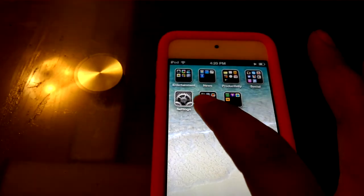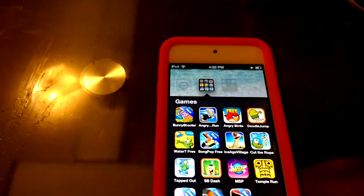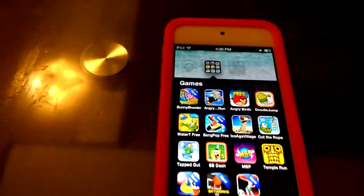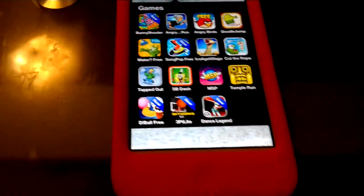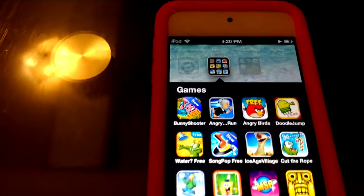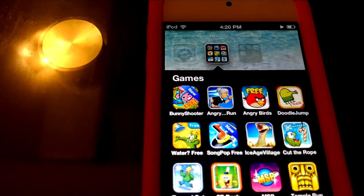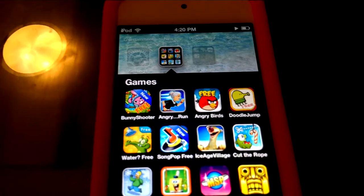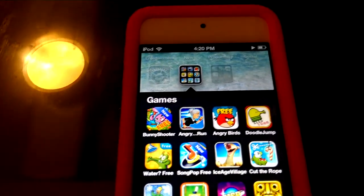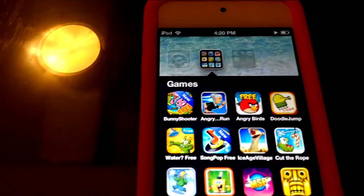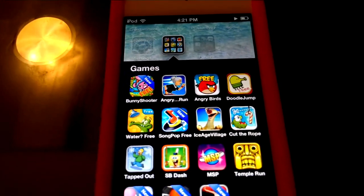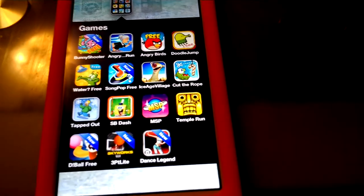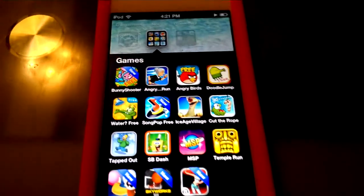For Settings you don't need to know about that. For Games, everything here is free. Let's start with Funny Shooter — it's really fun, it's kind of like Angry Birds. Angry Run is like Temple Run, and if you haven't played Temple Run you should, it's really fun.